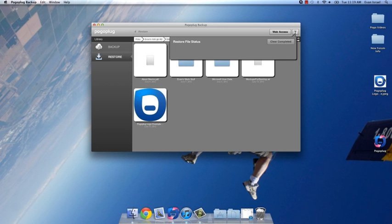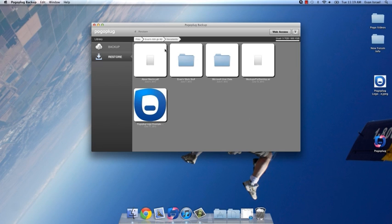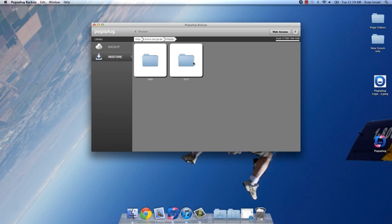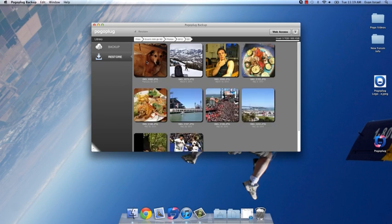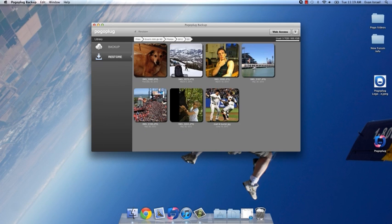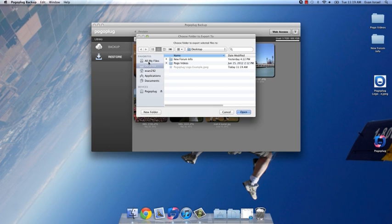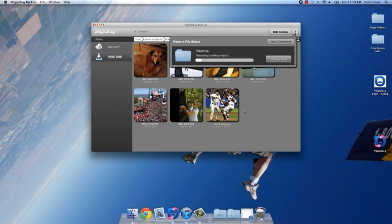The Restore tab is also where you may locate pictures or videos that were uploaded directly from your smartphone or tablet. Select as many files as you wish to download to your computer, double-click on them, and navigate to your preferred destination, and a restored copy will be made.